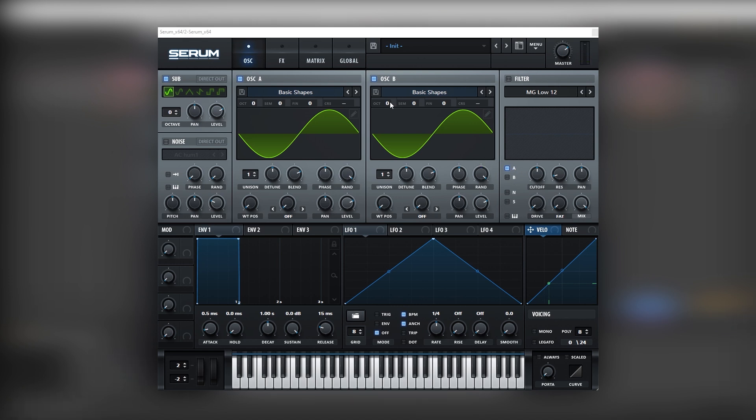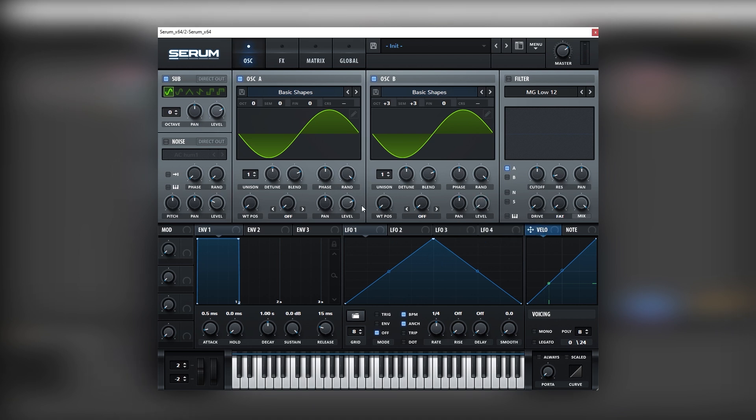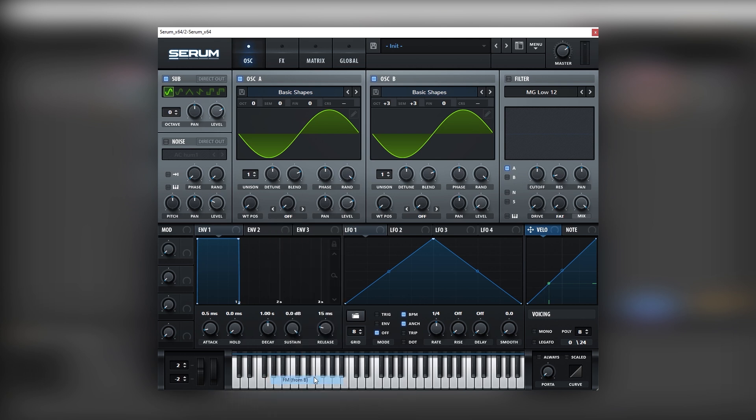But now we're going to pitch oscillator B three octaves up. And we're going to boost it three semitones. Just like that. And then we're going to bring the level of B all the way down because we're going to run FM from B on oscillator A.